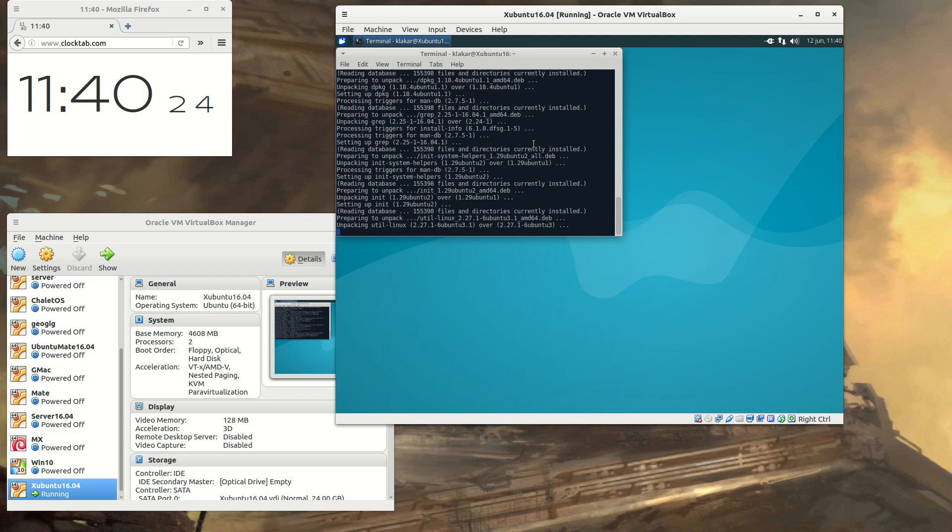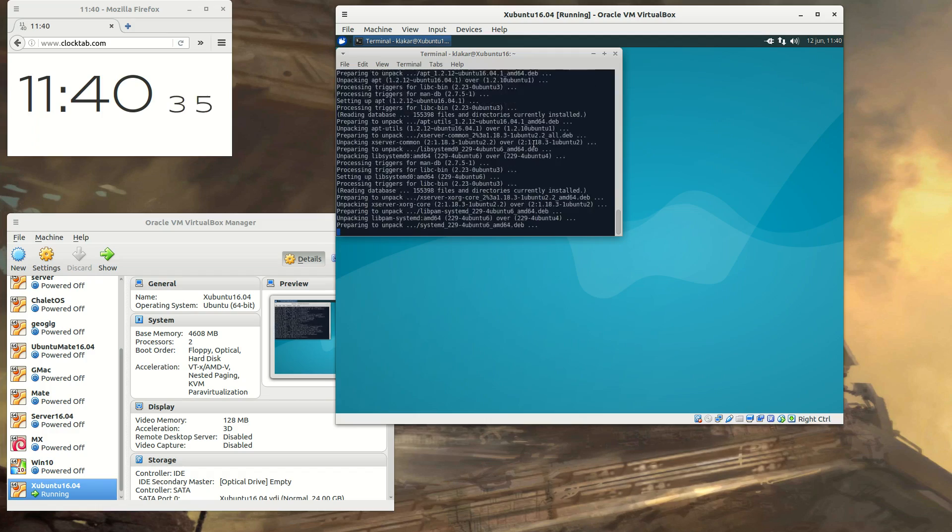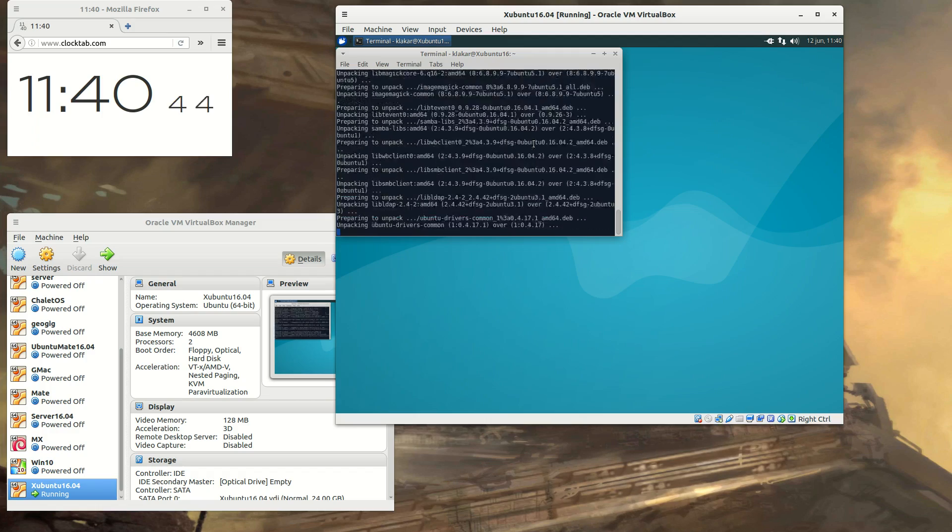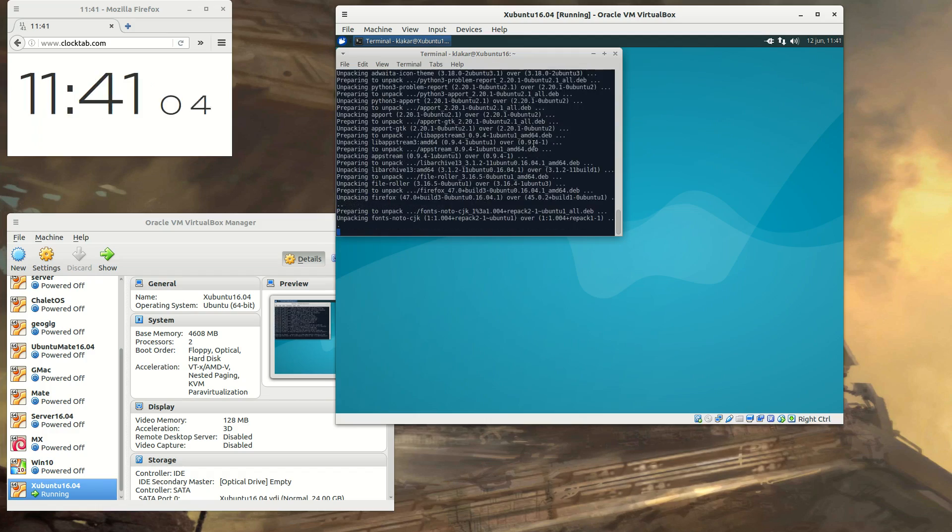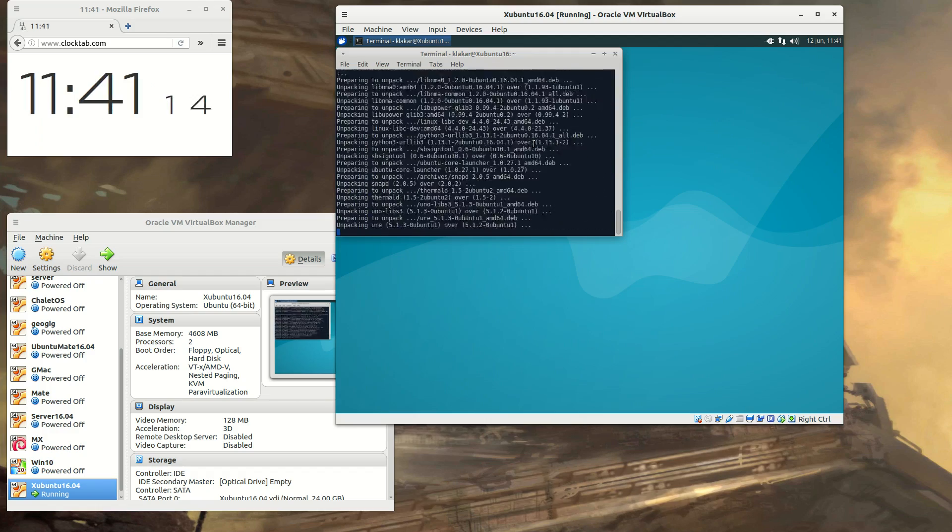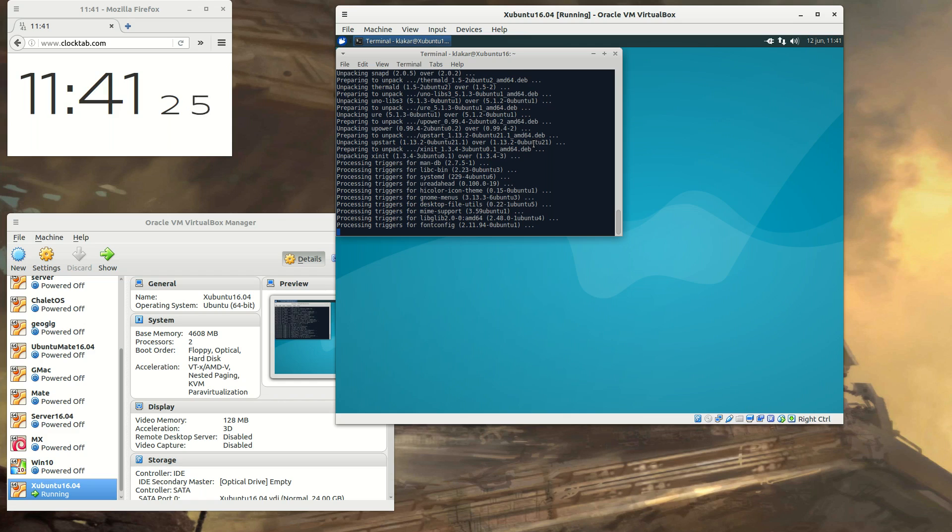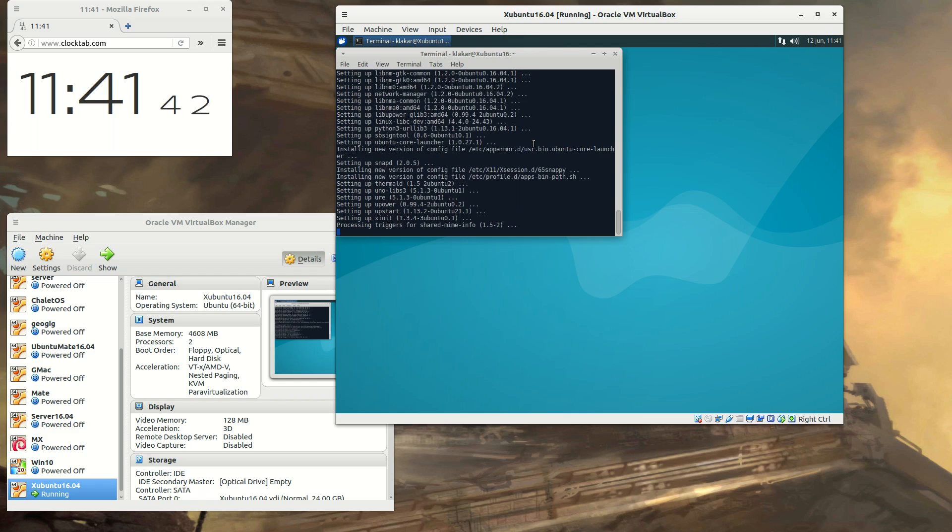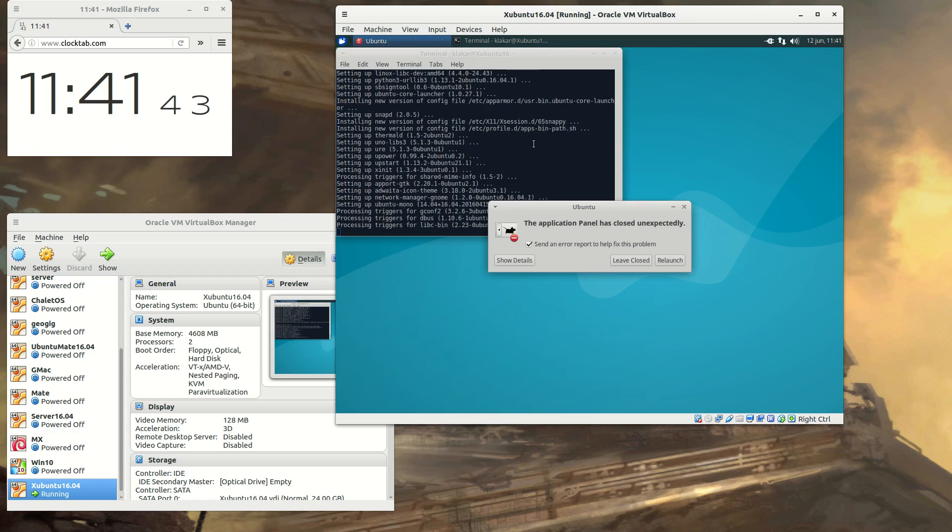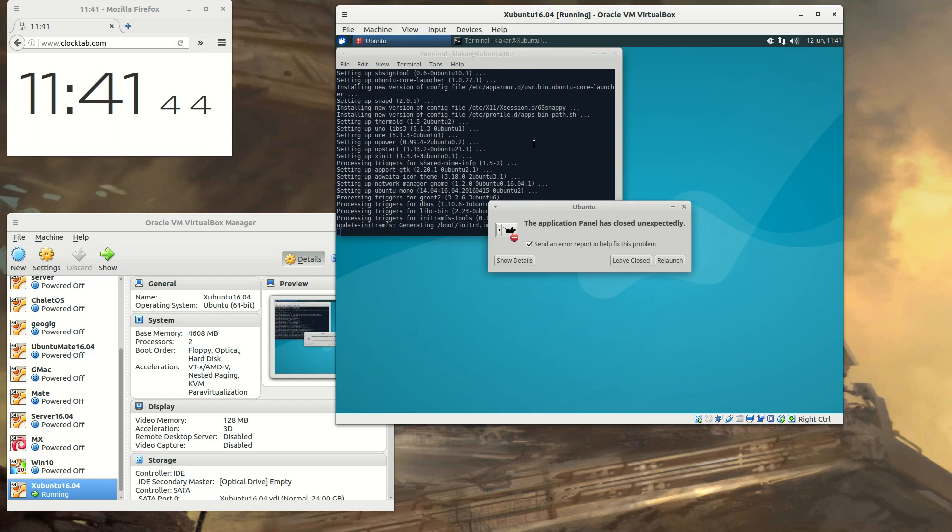And then the script more or less runs itself. You will have to answer yes a few times or press enter. And if a dialog like this pops up, it's just type in cancel or relaunch or something. It will do that from time to time.